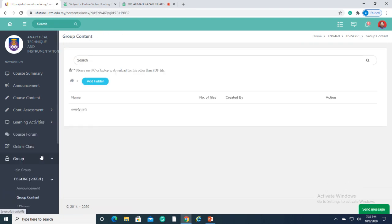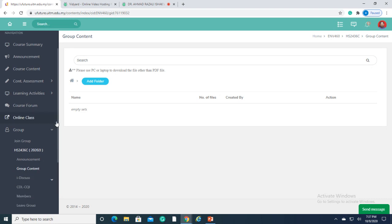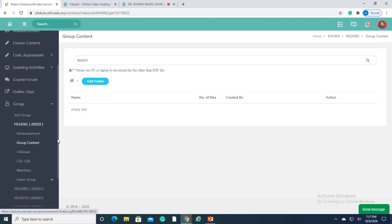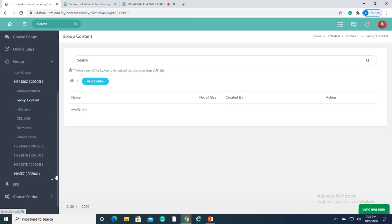By using U-Future, online course file for ENV 460, Analytical Technique and Instrumentation are well-kept for future reference and audit purposes.